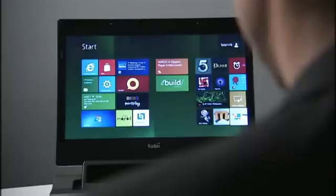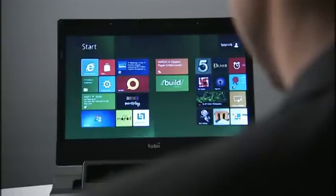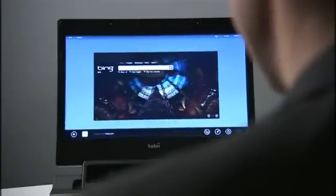With Gaze, you simply need to look at the app you want to launch. This is both natural and easy, as you anyway look at what you want to do. Tap once on the touchpad to launch the application you look at.